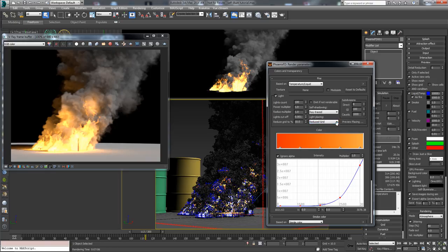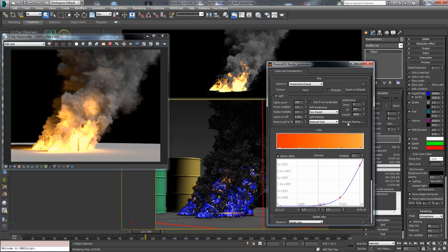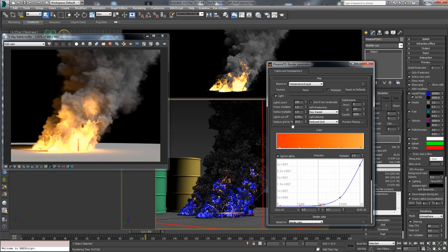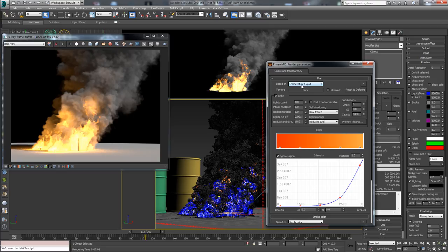If you preview the placing, you can see that the lights have become even smaller and much more. That's because the light count parameter is ignored in this mode. The reduced grid to percent kicks in. By default this is 10%. What this setting does is basically the grid's resolution is decreased down to 10% of its original number of cells. Then each cell that contains fire, in this case temperature, becomes a light. The lower this parameter goes, the less lights will be generated and the bigger their size will be.